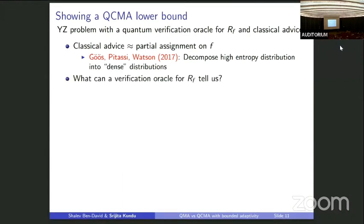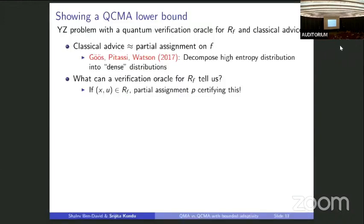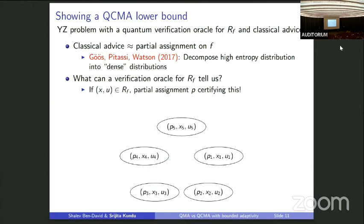Given a sort of partial assignment on f, what can a verification oracle for R_f tell us? You query the verification oracle at (x, u): if (x, u) is in R_f, you learn a partial assignment for f certifying this. Since the problem is like TFNP, if (x, u) is in R_f, there is a short partial assignment certifying this fact. We consider pairs (x_i, u_i) and the partial assignments P_i certifying that these input-output pairs are in R_f — these are n-bit partial assignments and a priori have probability 2^{-n}.